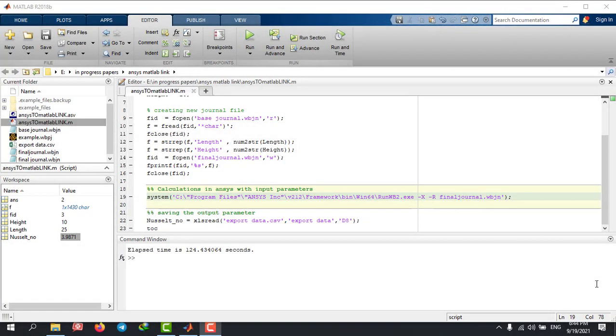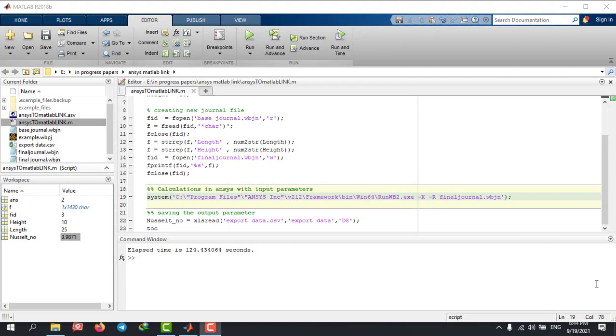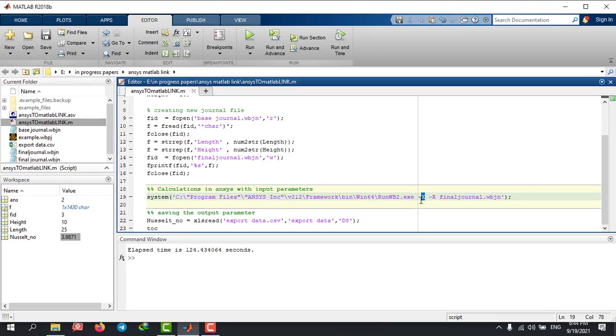To run ANSYS in batch mode, you just need to replace this X with the letter B.